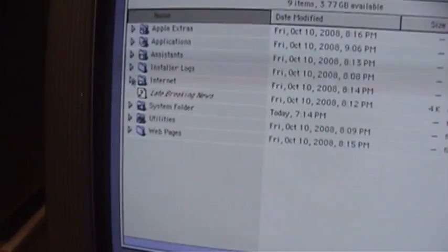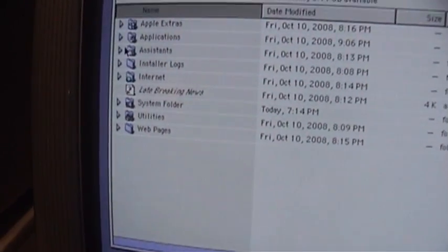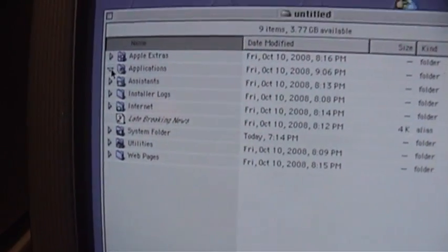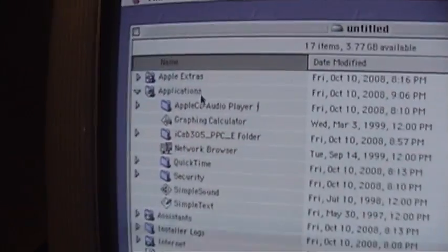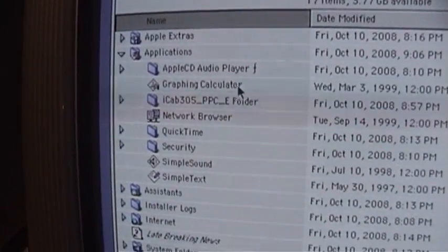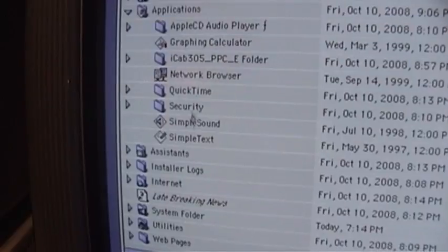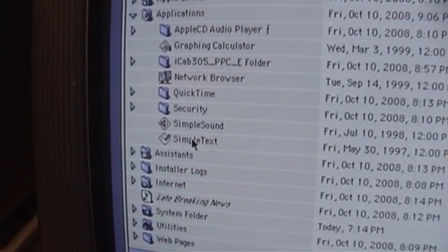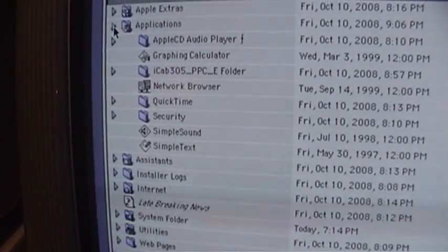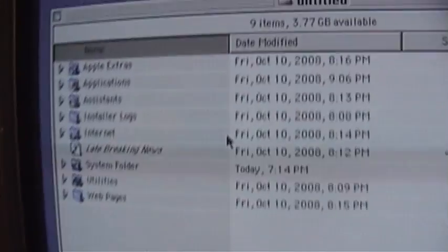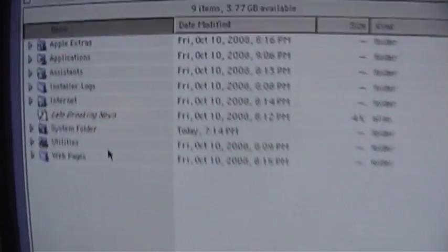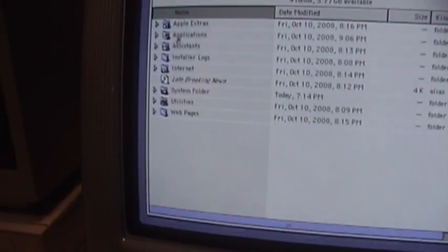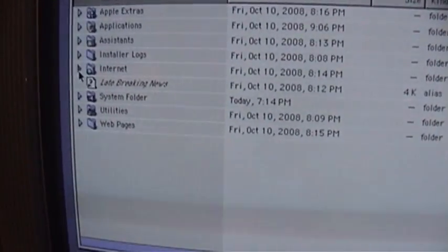There's the hard drive. Applications. CD audio player. Quicktime. Simple text. Not much there. You can see the date October 10th 2008 which was when I installed all this.